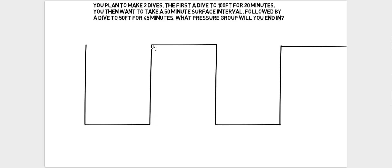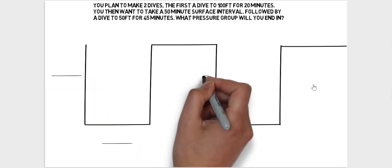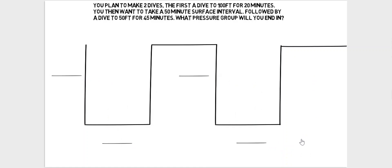descent, bottom time and ascent, a period of time on the surface, followed by the descent of the second dive, the bottom time of the second dive and the ascent. So that's why we draw the diagram like this.